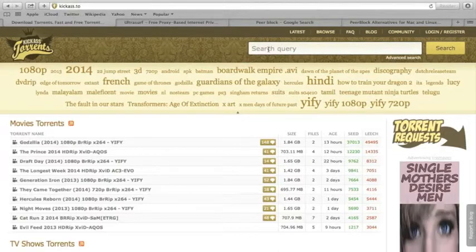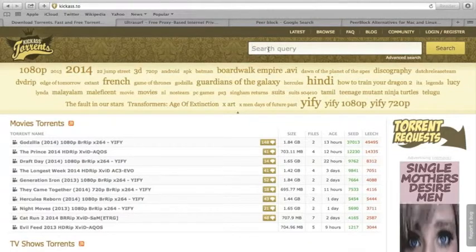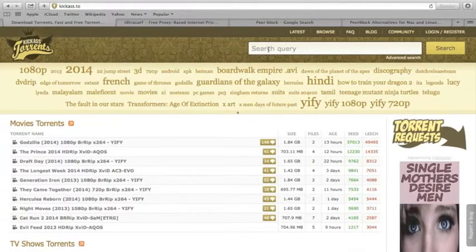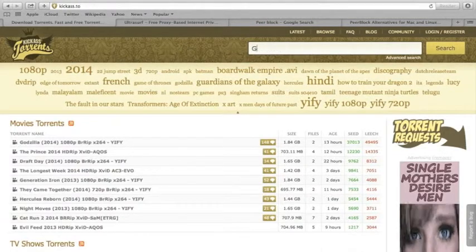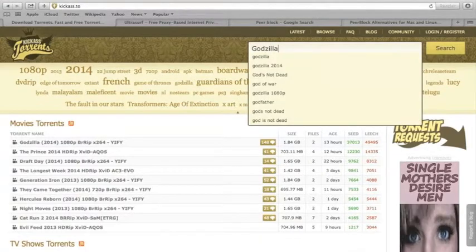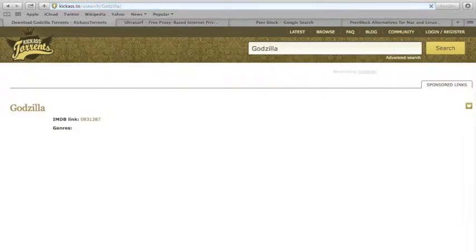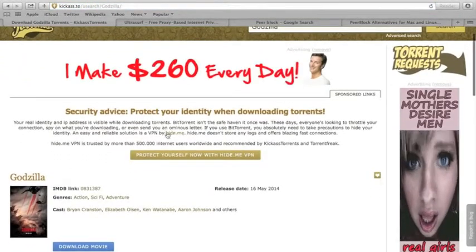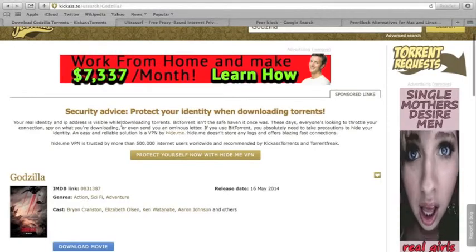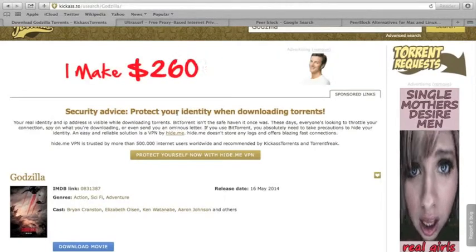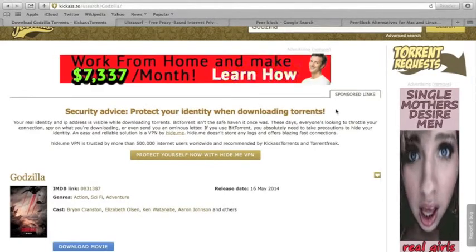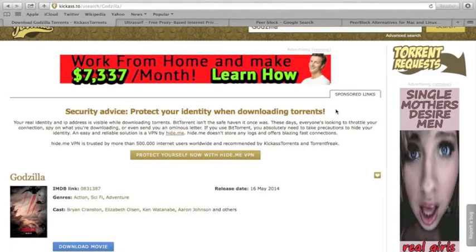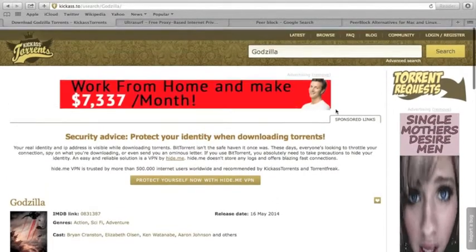When you go to a torrenting site like cat.ph, for example, and you search for a movie, this pops up every time. It says to protect your identity while downloading torrents. And I found a way to do that, and it's not hard.